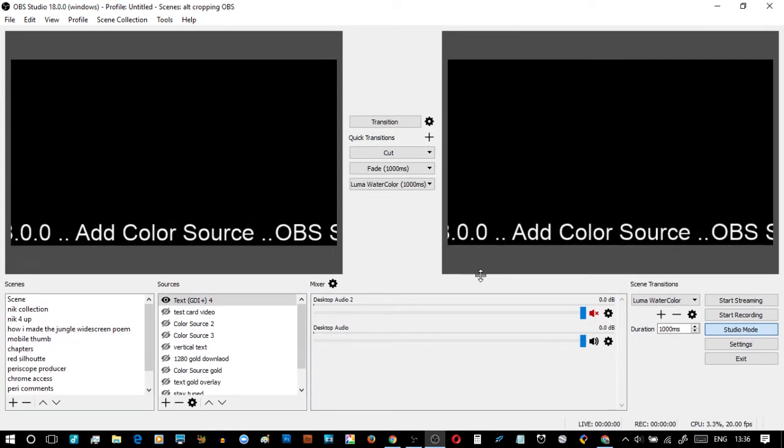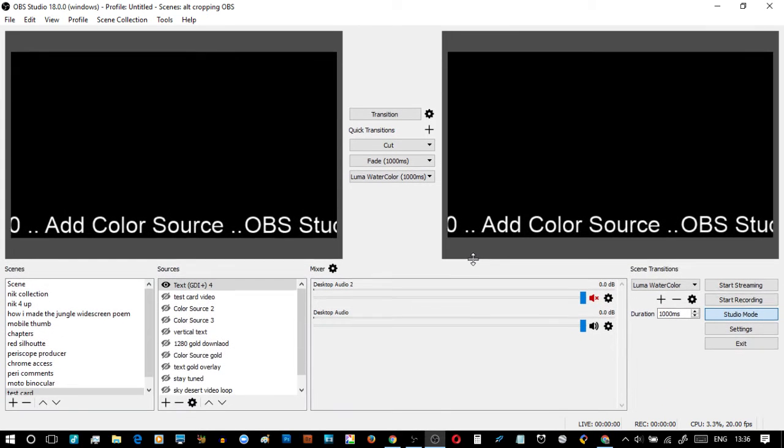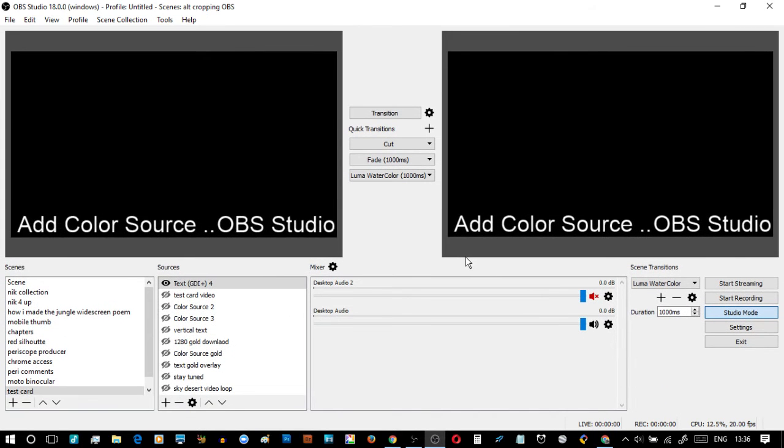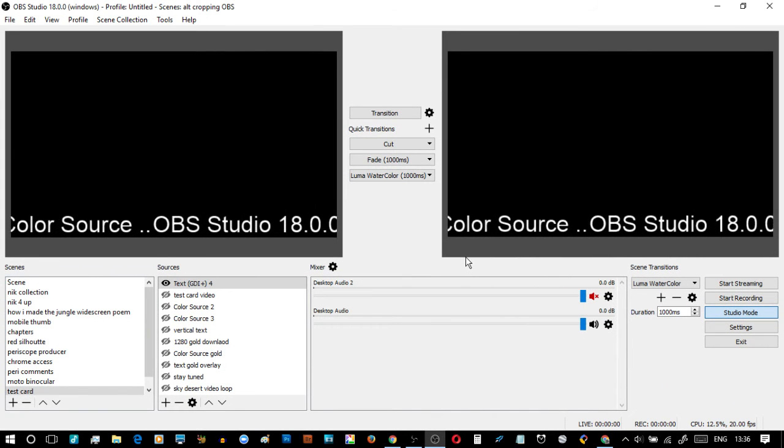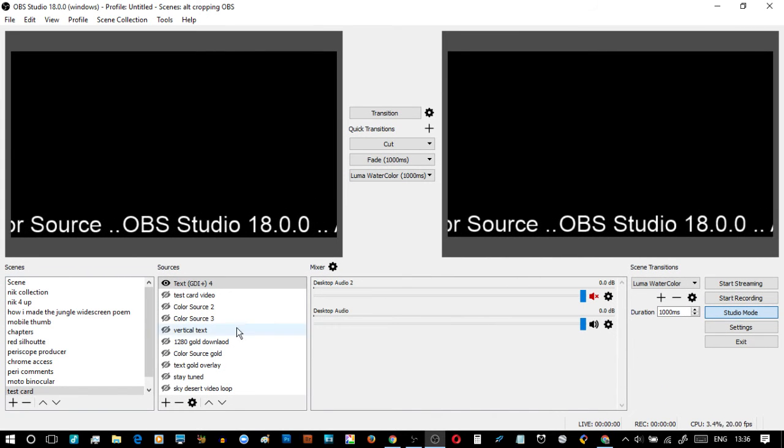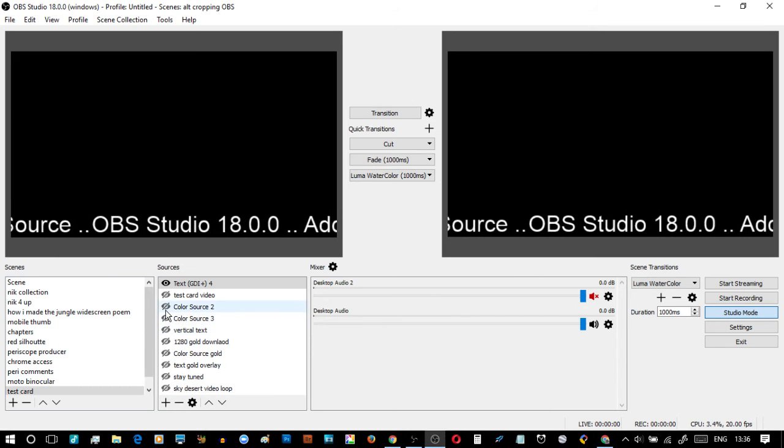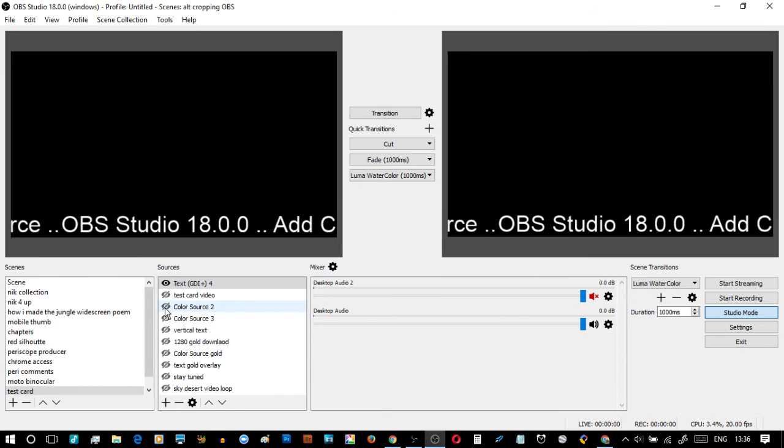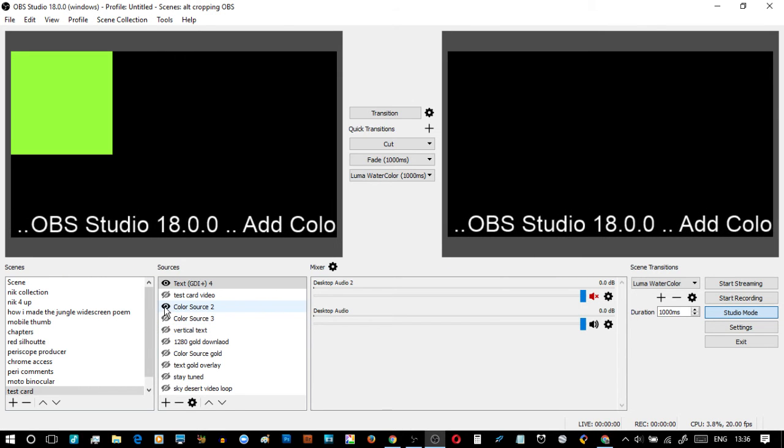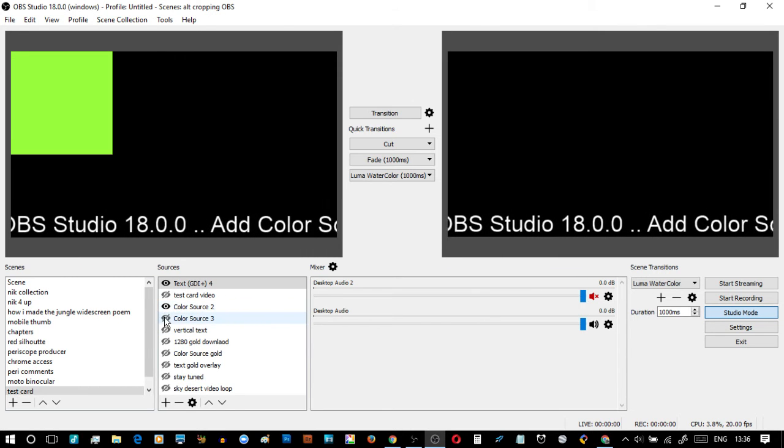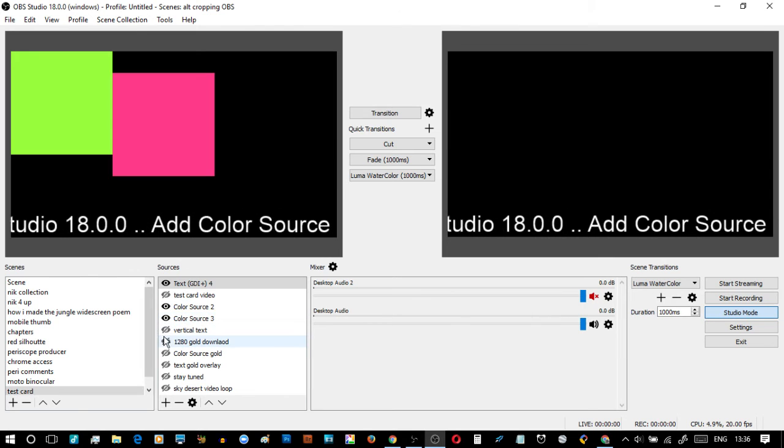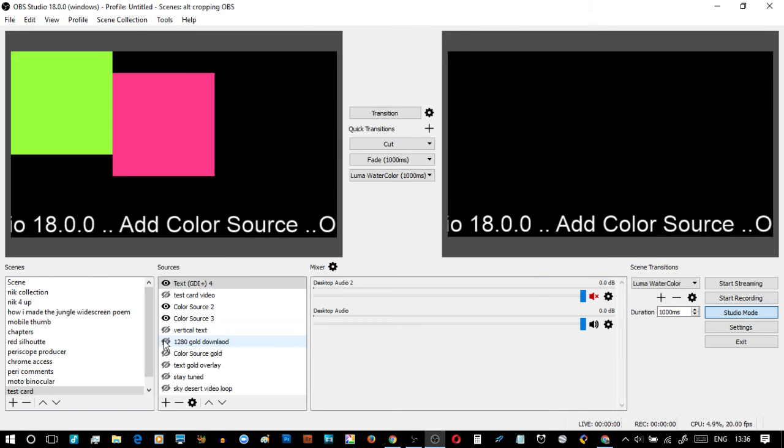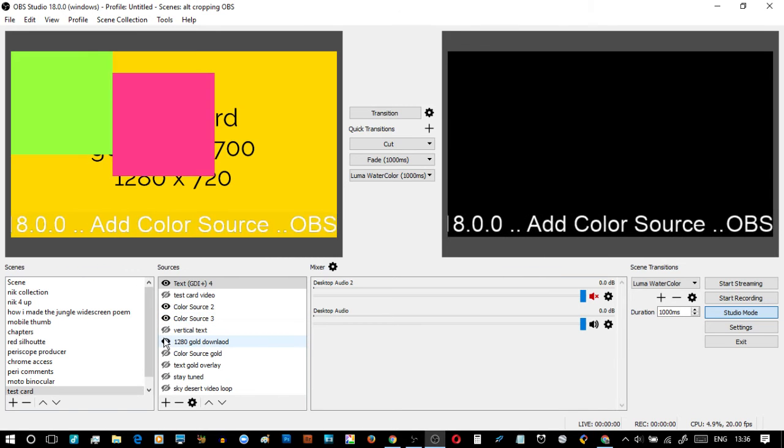You'll notice there is a black background and it stays black because that's a color that is a default. To get a different color source, which is just a simple color card, we can dial in different colors.